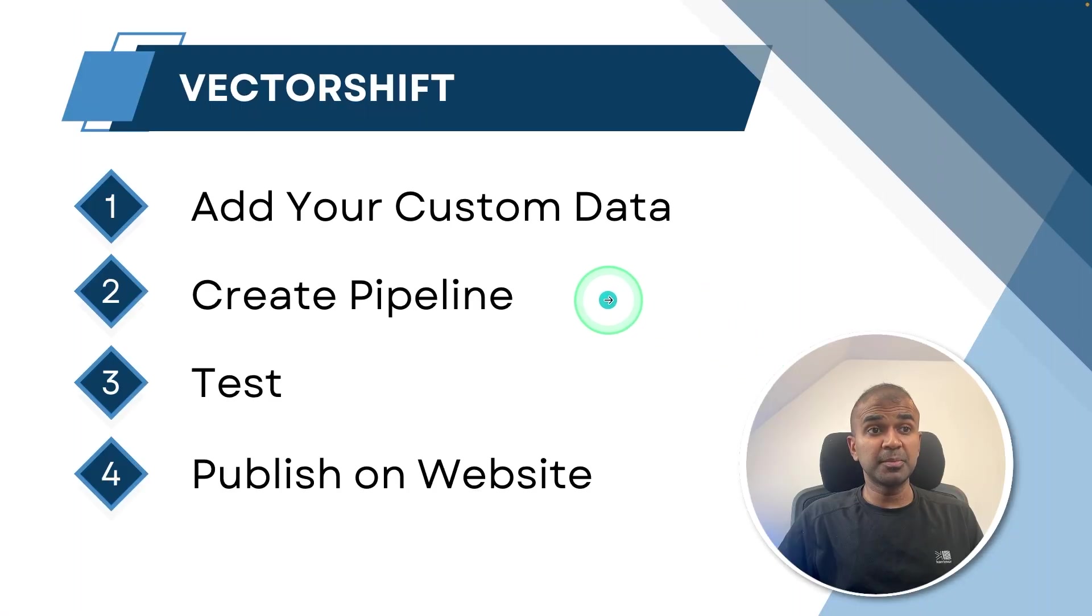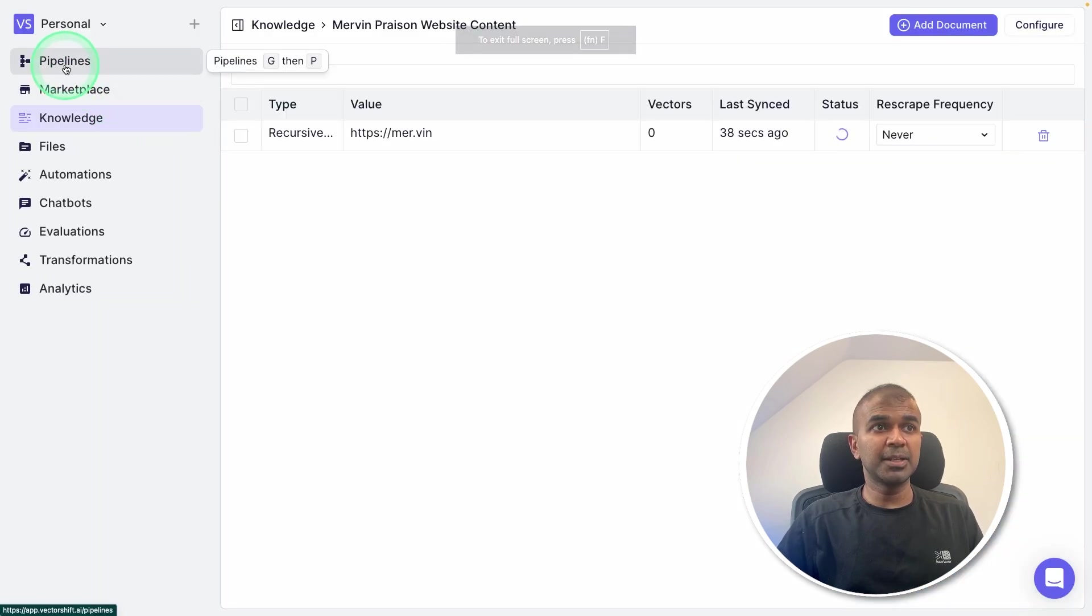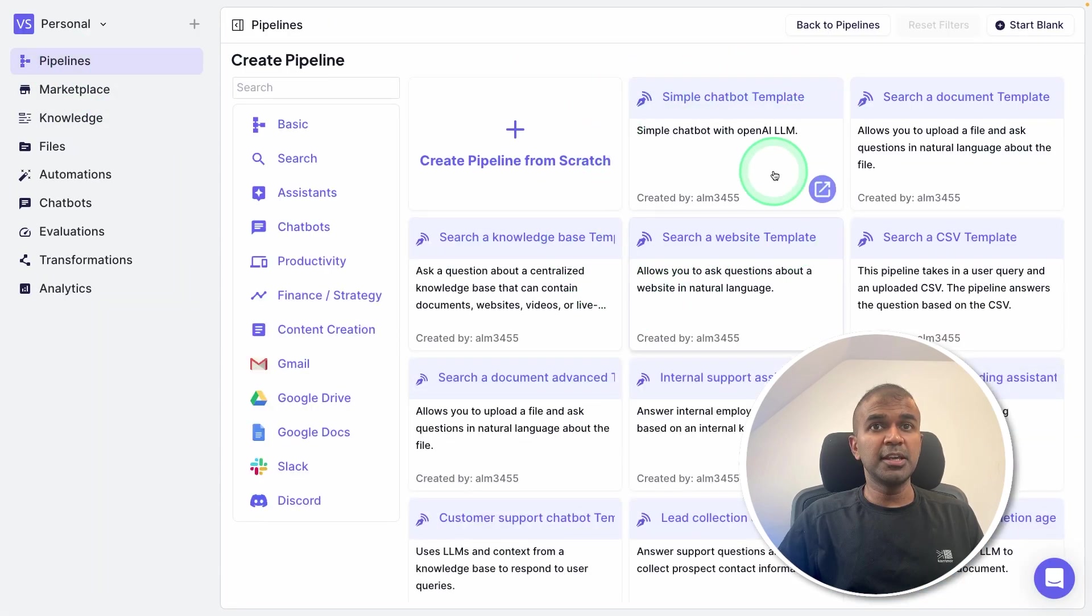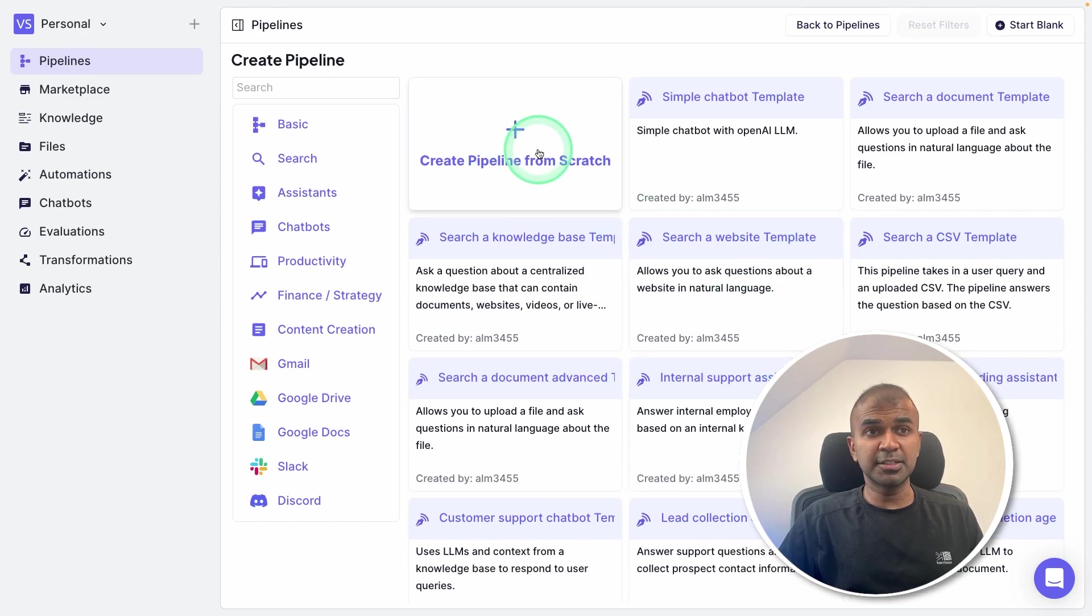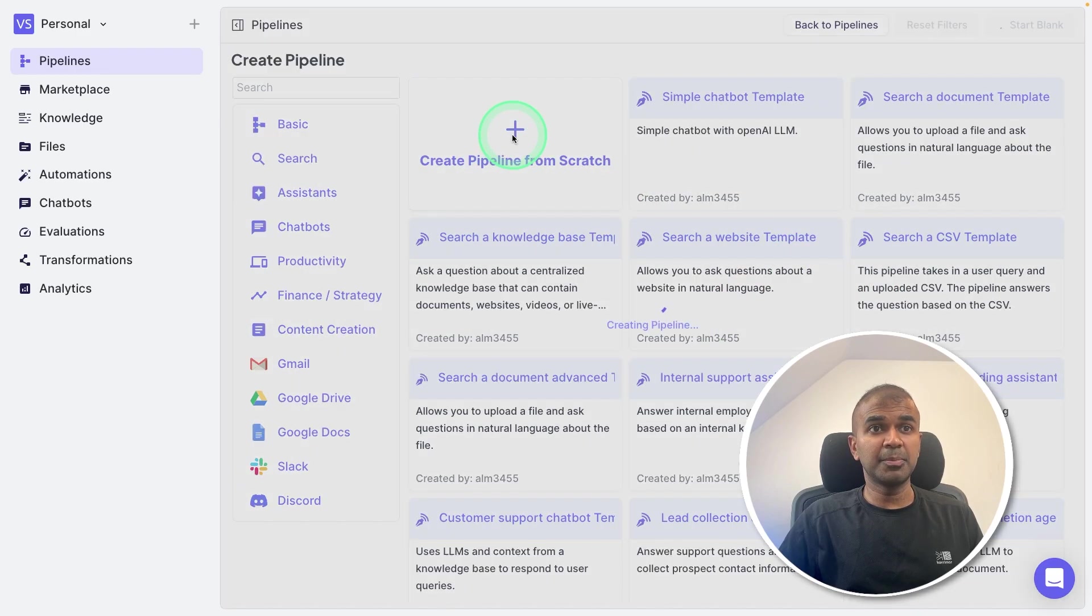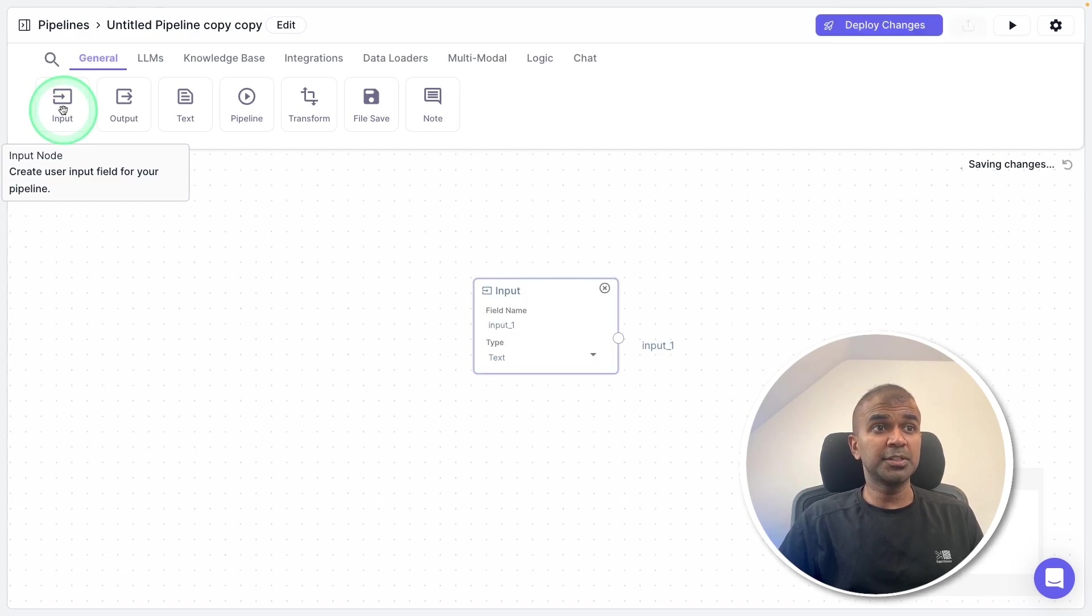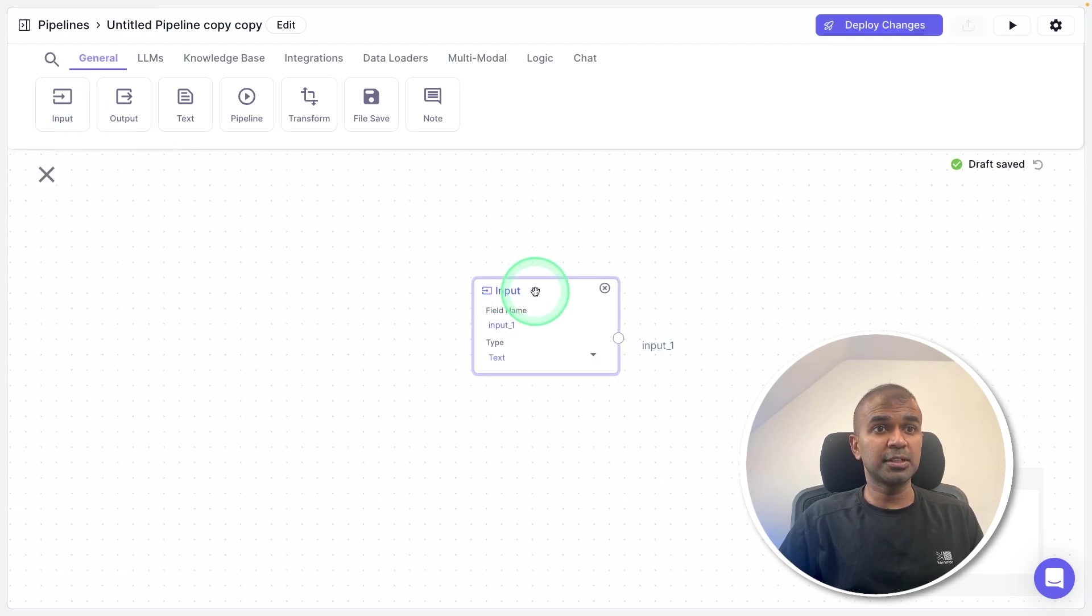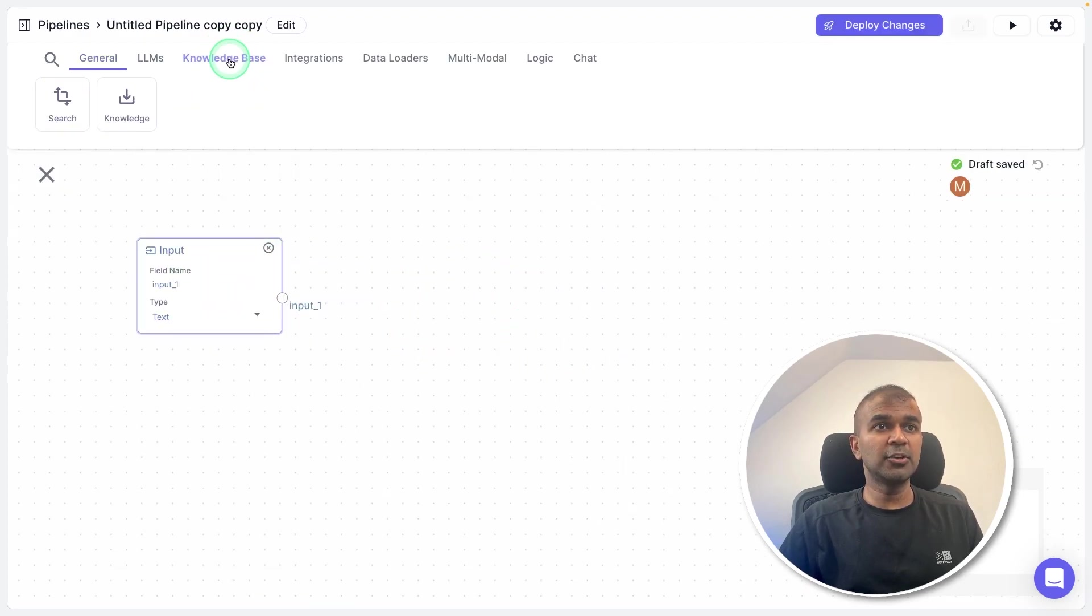Now step number two is to create pipeline. So going to the pipelines tab, there you've got multiple templates to start. But in our instance, I'm going to create a custom pipeline from scratch. First, we need the input from the user. So I'm going to click inputs, and you got the input, then we need knowledge base.